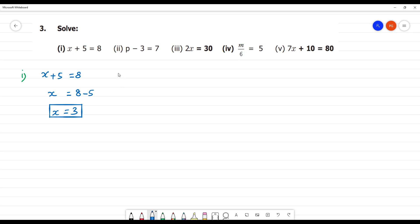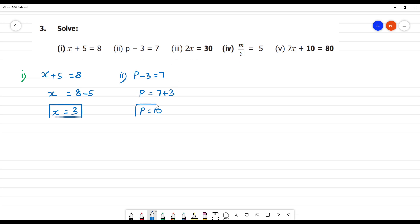Next, second one. p minus 3 is equal to 7. For p, we keep 7 as it is. Minus 3 moving to the other side becomes plus 3. So, p is equal to how much? 10. Clear?